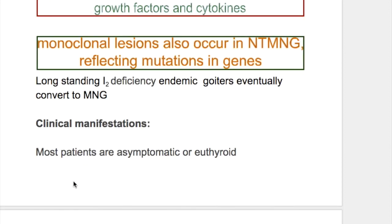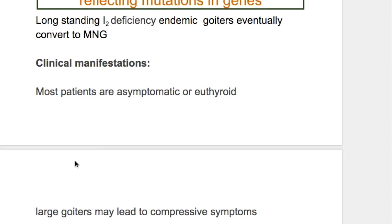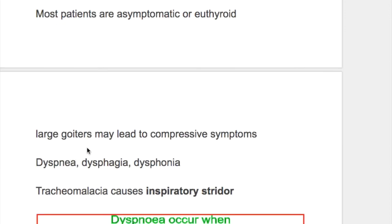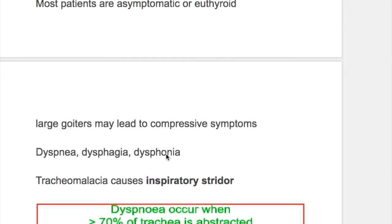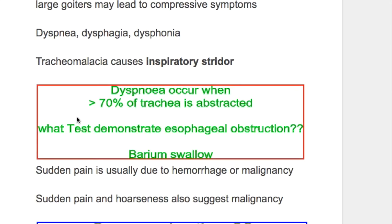Most patients are asymptomatic or euthyroid. Large goiters may lead to compressive symptoms including dyspnea, dysphagia, and dysphonia. Tracheomalacia causes inspiratory stridor. Dyspnea occurs when more than 70% of the trachea is obstructed.